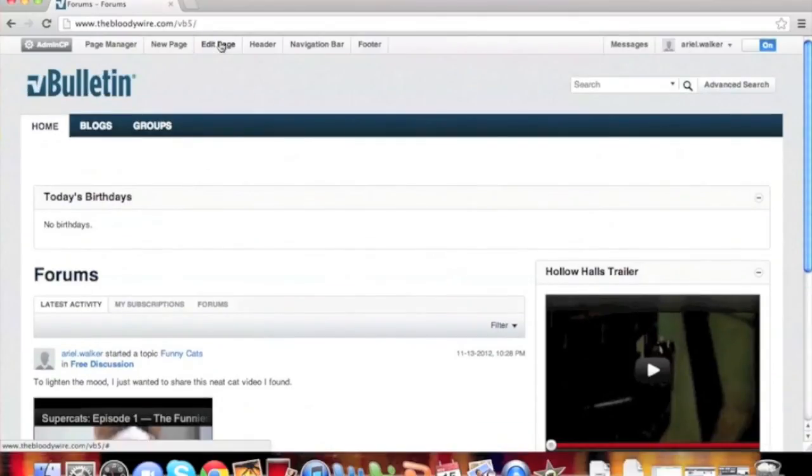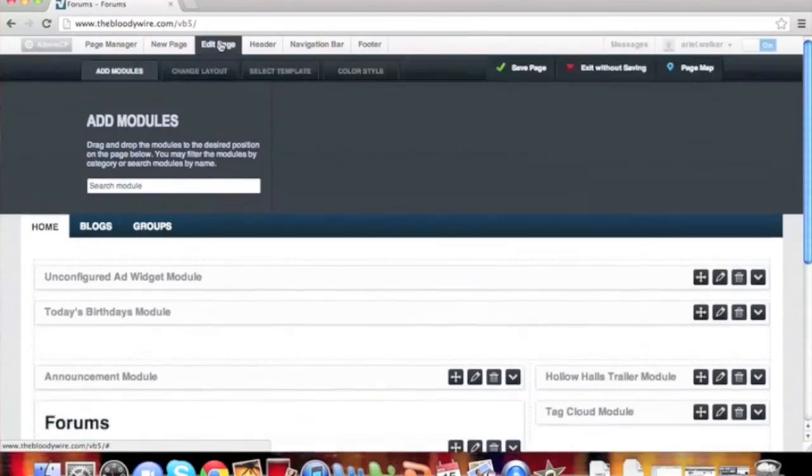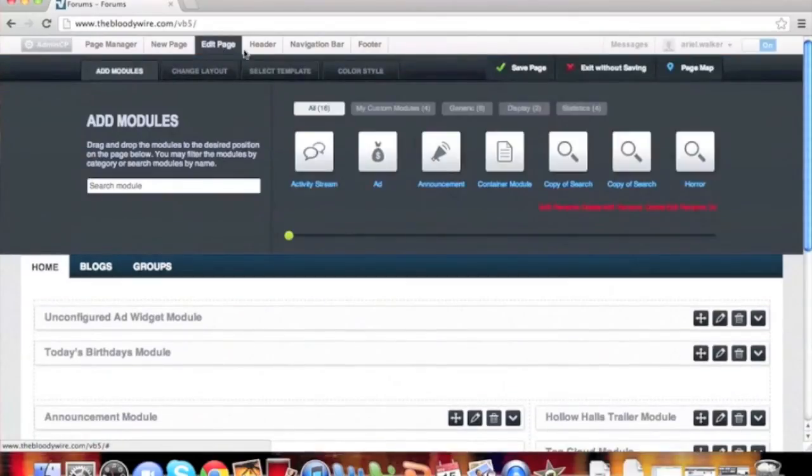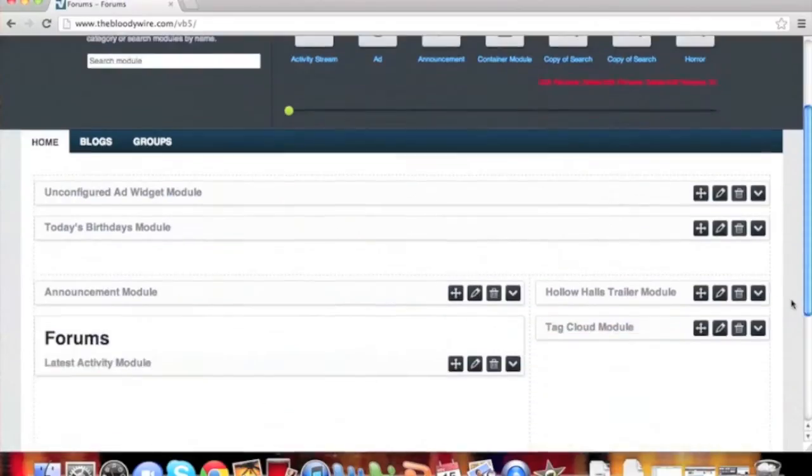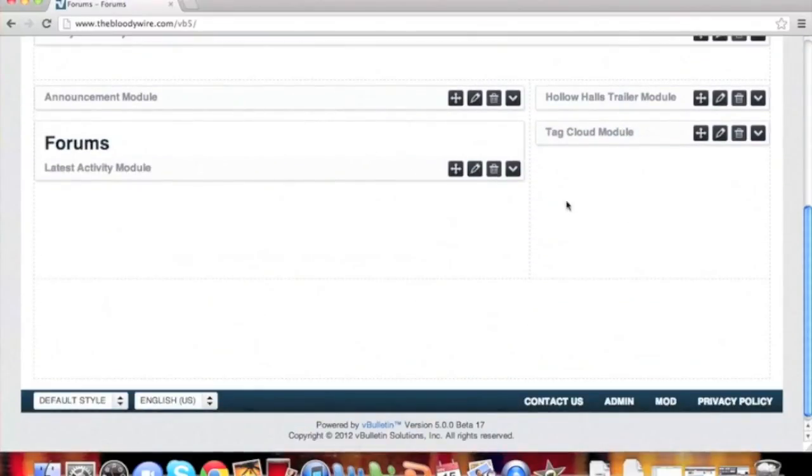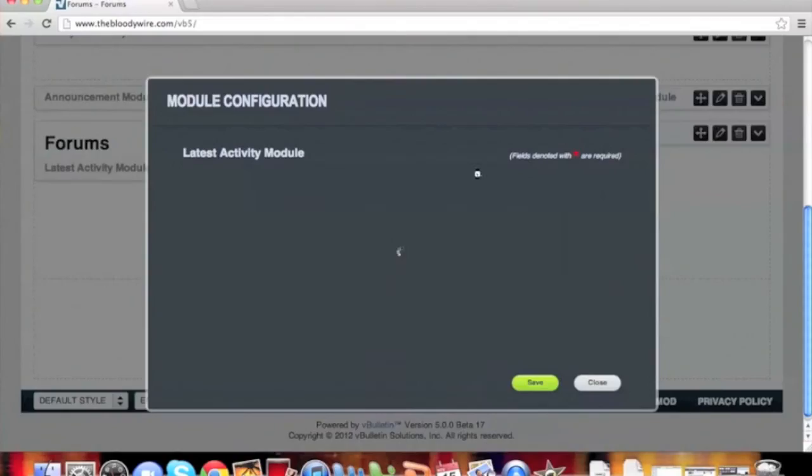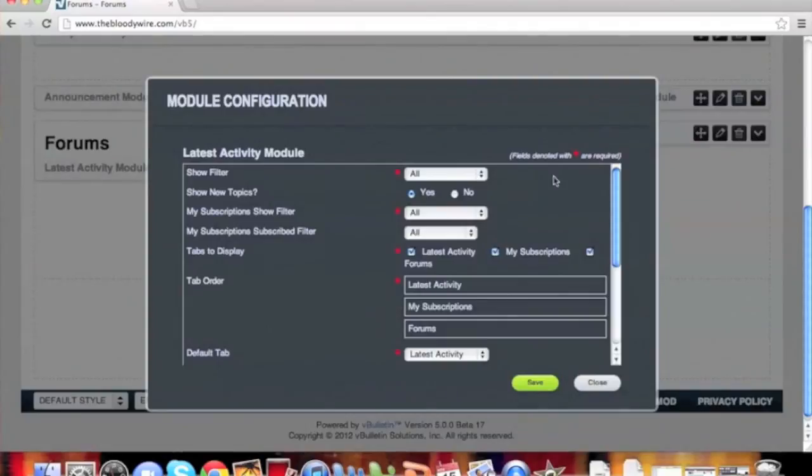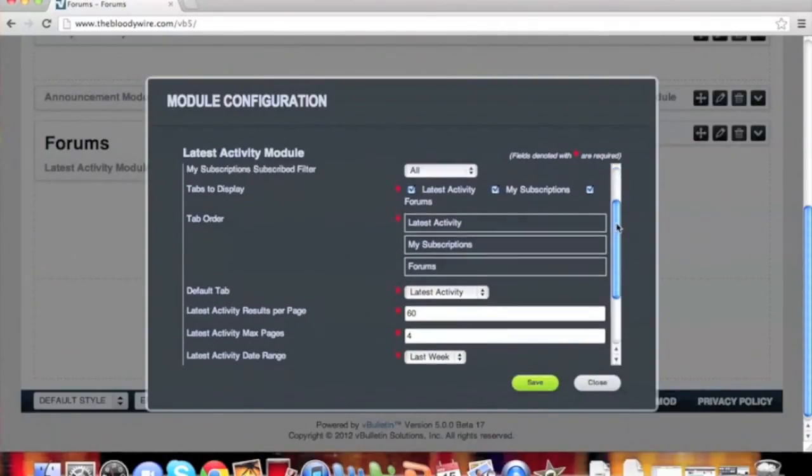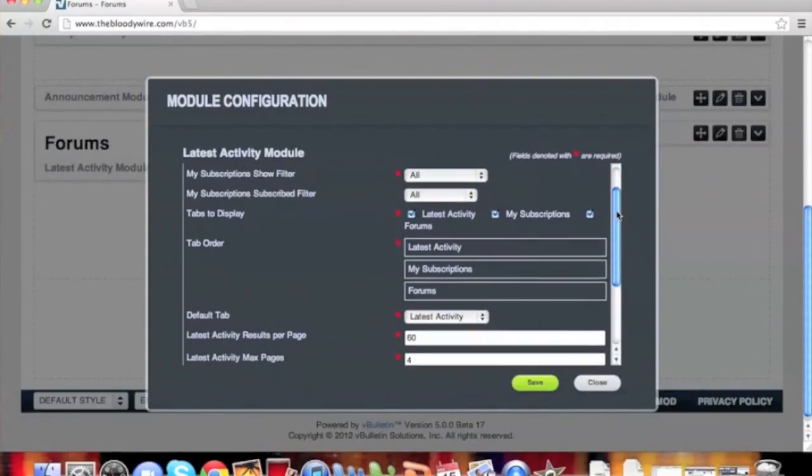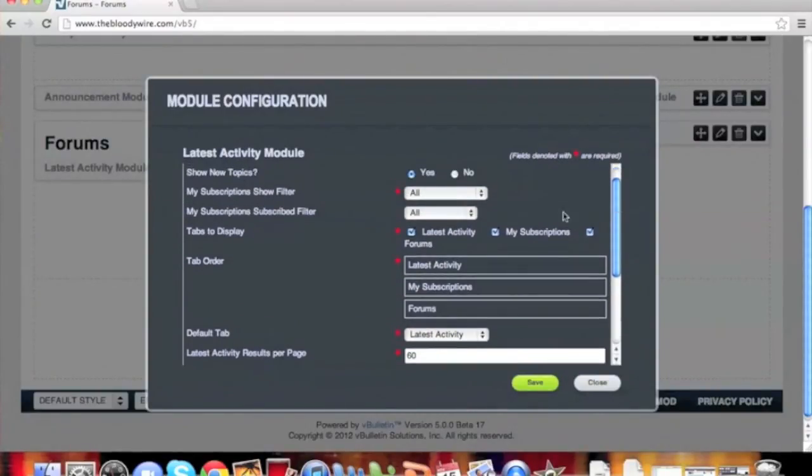When we scroll to the top and click Edit Page again, and scroll down to edit our activity stream by clicking the pencil icon, we can see that each activity stream module will also have the following options: tabs to display, tab order, and default tab.